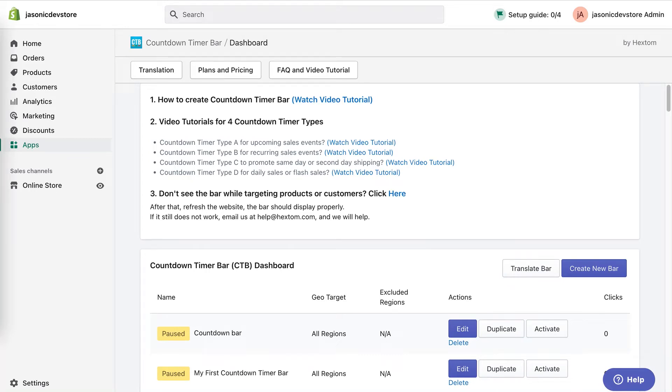Hi and welcome to a video tutorial. I'm going to go over the Custom Code Configuration section for the Countdown Timer Bar. Please note that this feature is only unlocked on the premium plan of the app.